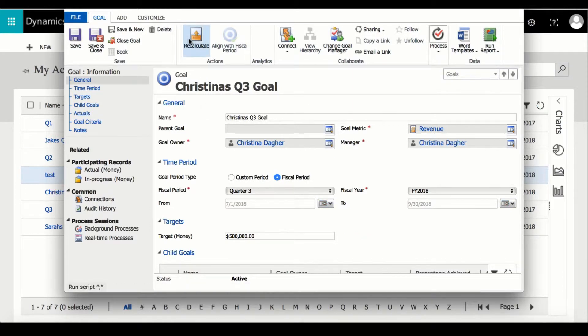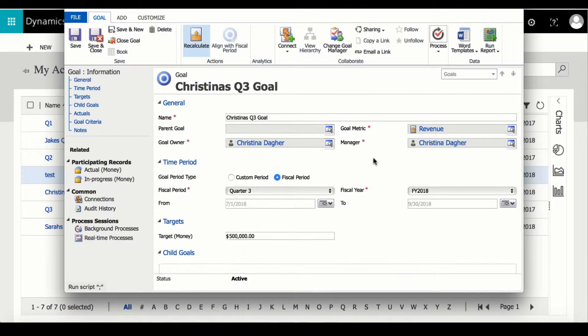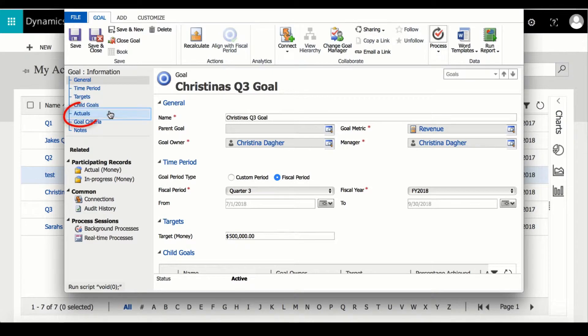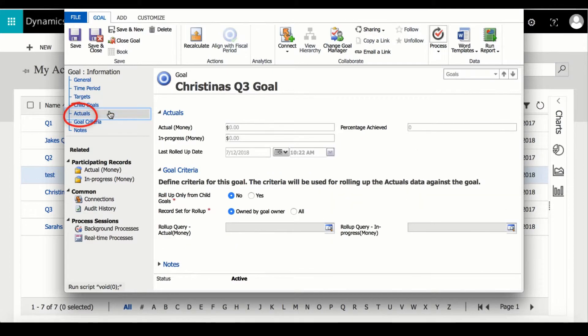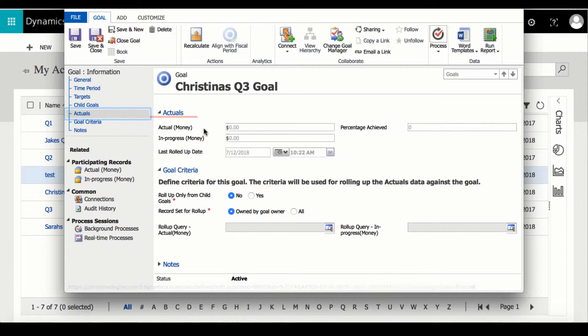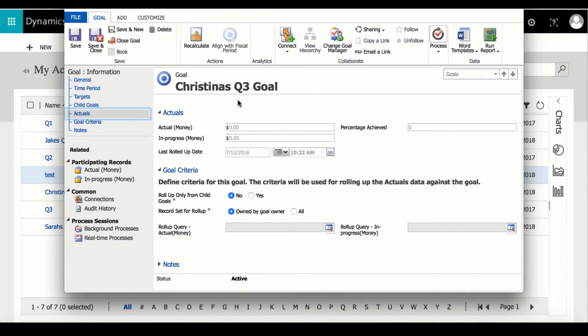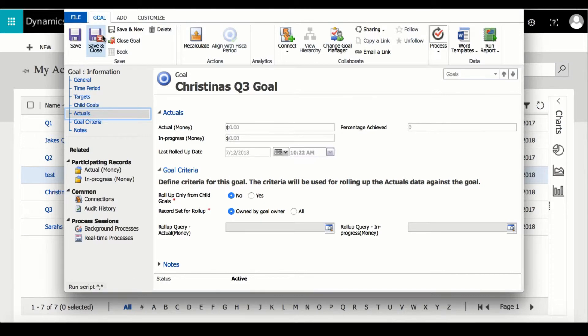Before I close this goal I'm going to recalculate my amounts and then select actuals. Right now there is no values attached to this goal because it hasn't been activated, but once I do that and revenue is starting to be brought in these values will change. Now I will save and close.